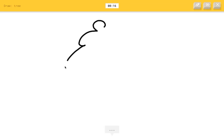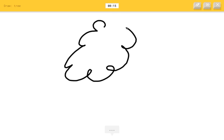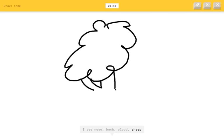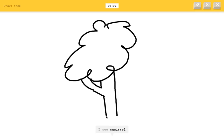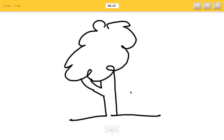Draw a tree. Oh, oh. Draw a tree. Draw a tree. Tree. Tree. I see nose. Or bush. Or cloud. No. Or sheep. Damn tree. I see squirrel. How the fuck? Oh, I know. It's tree. Oh, very good.